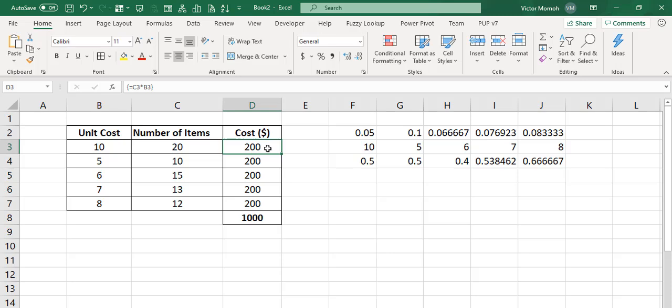Sometimes your array formula could be in a single cell. Sometimes it could be a multi-cell array formula where the formula spans over multiple cells. And that's where this error is common.